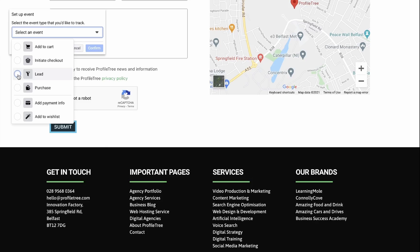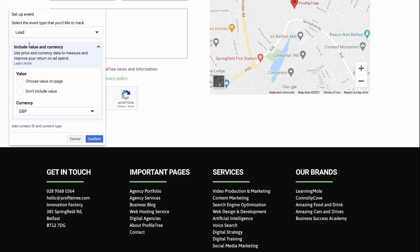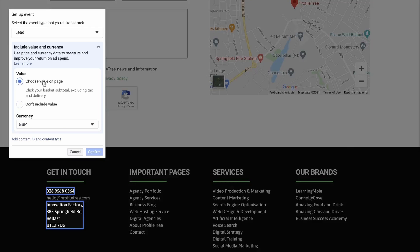We have the option to give a value to this. Considering that it is just a lead, we don't need to give this a value. But if you do want to give it a value, choose Value.